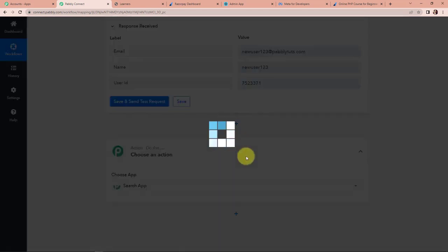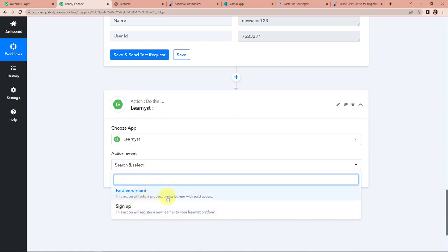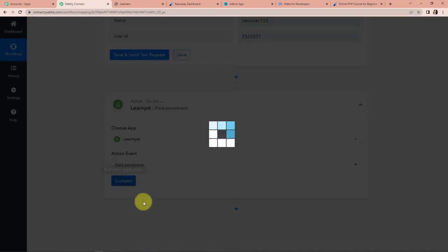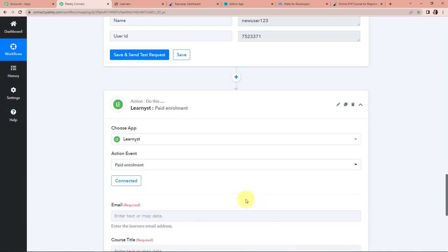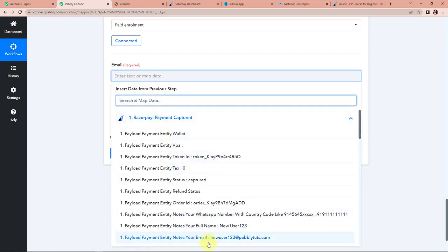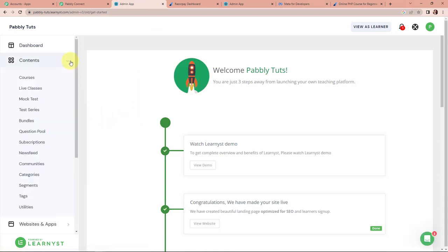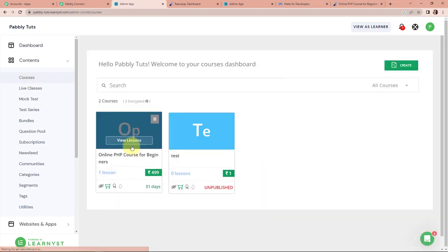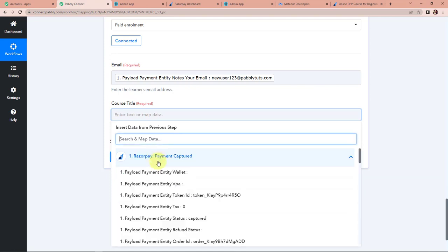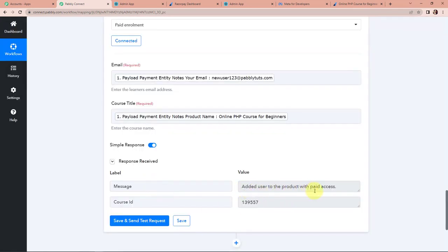Now we have to enroll the person to that particular course. I'm going to add another action step — again choosing the application Learnist. The action event here would be 'paid enrollment,' which will add a product to the learner with paid access. I'm going to click on connect and go ahead with the existing connection. Here we have to map the email address and the course title. The email address is mapped from step 1. In my Learnist account, the course is 'online PHP course for beginners,' which has already been created. Back in Pabbly Connect, I also map the course title from step 1. Let's click on save and send test request — the user has been added to the product with paid access.